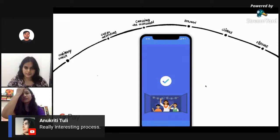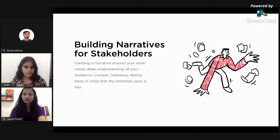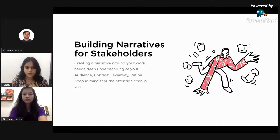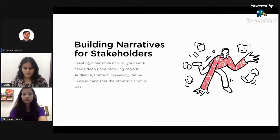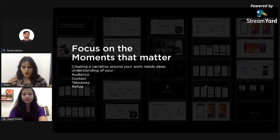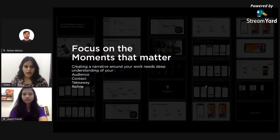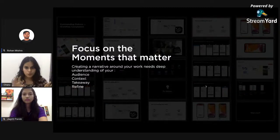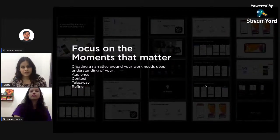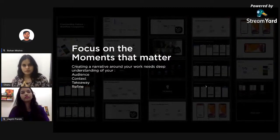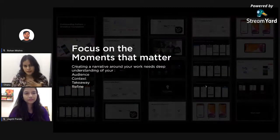Lastly, I want to talk about how to build narratives for your stakeholders. There's no one approach that works for all, because what you're presenting will always be different. As I showed earlier, it's important to do the work, but it's equally important to create a narrative and sell it. Often the entire hero's journey may not work — you need to intelligently pick a few moments in your story and highlight those, instead of covering everything and diluting the message. Focus on the moments that matter most.